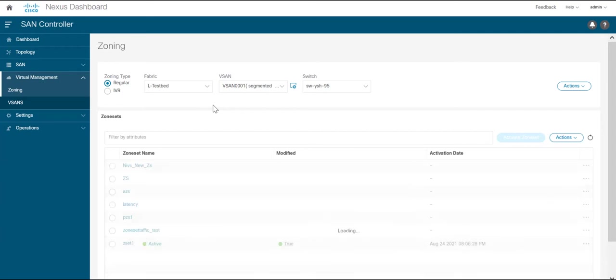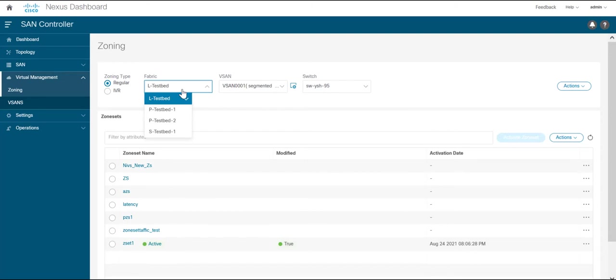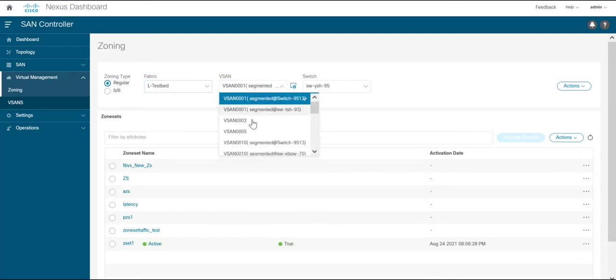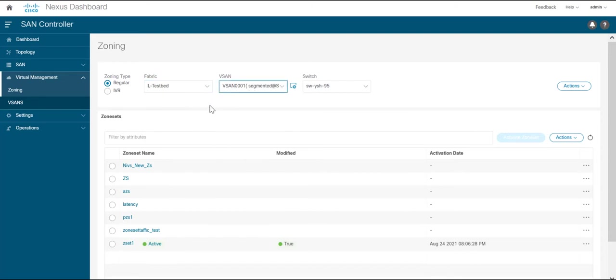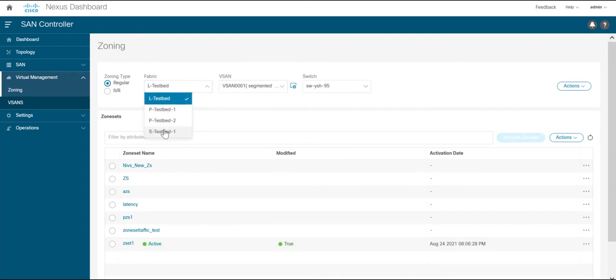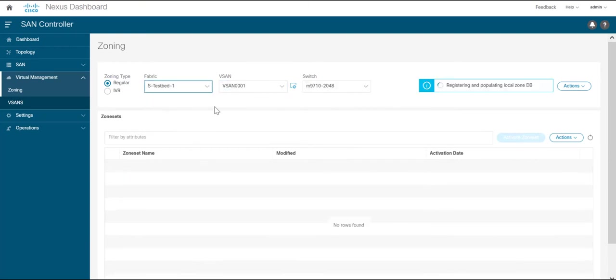Here you can see that the zone sets in the database are listed according to the fabric that we have selected and the vSAN that we have selected here. So for this video I will be using this particular fabric and vSAN1.